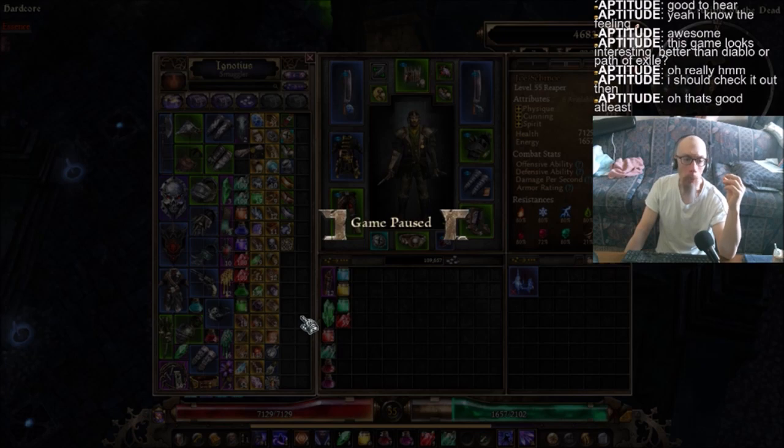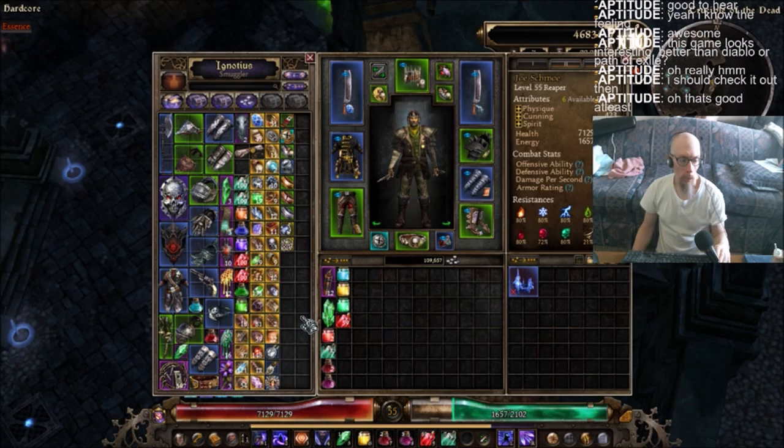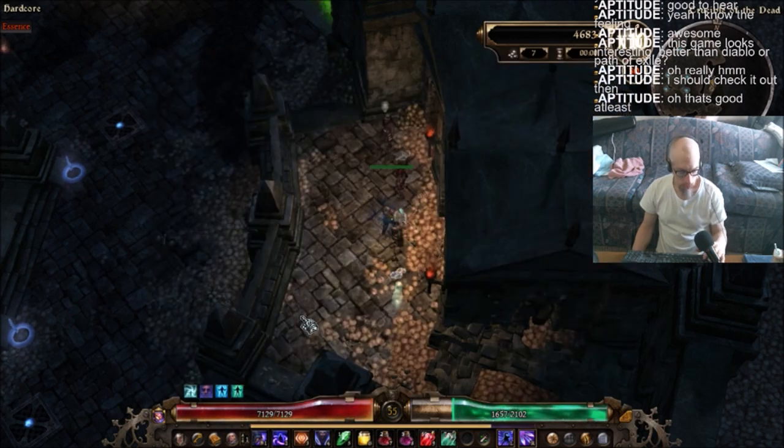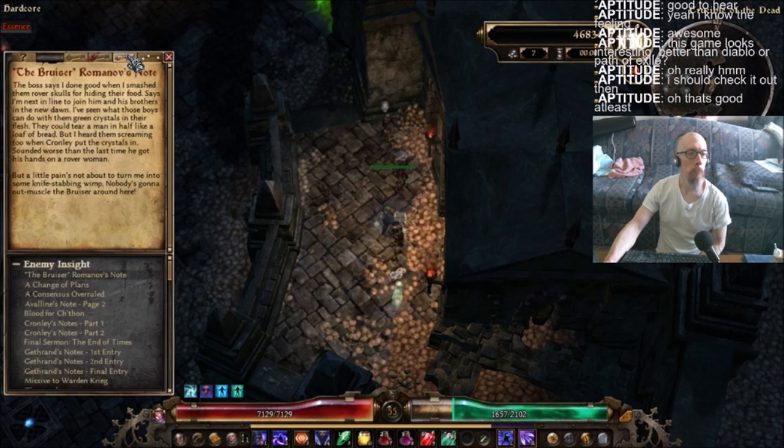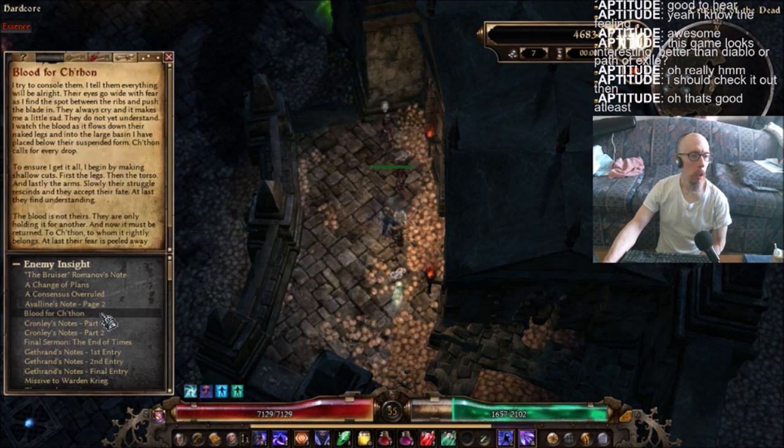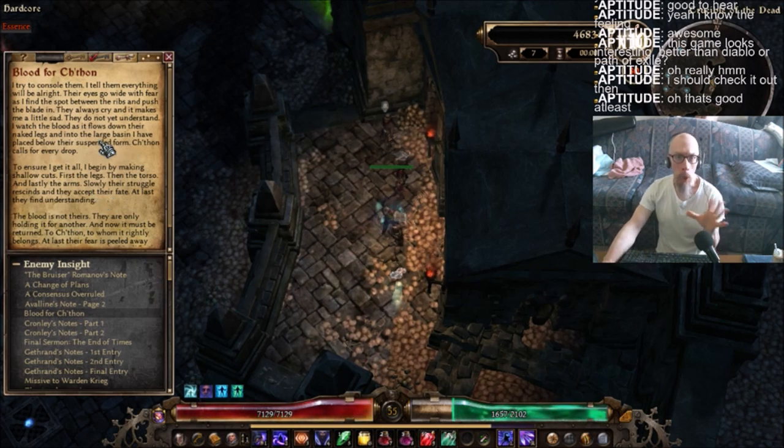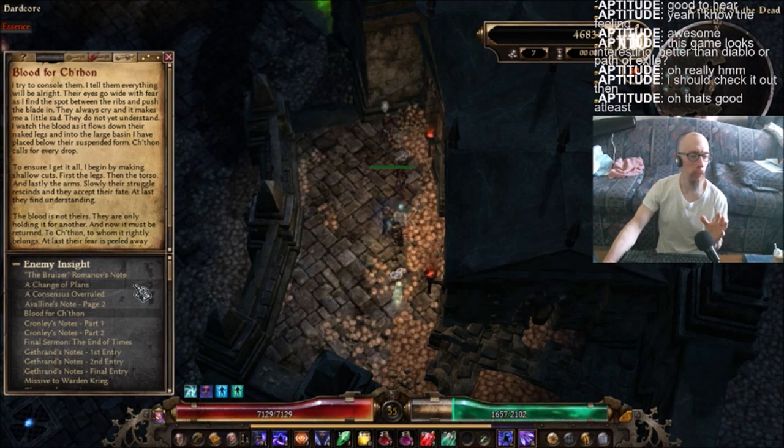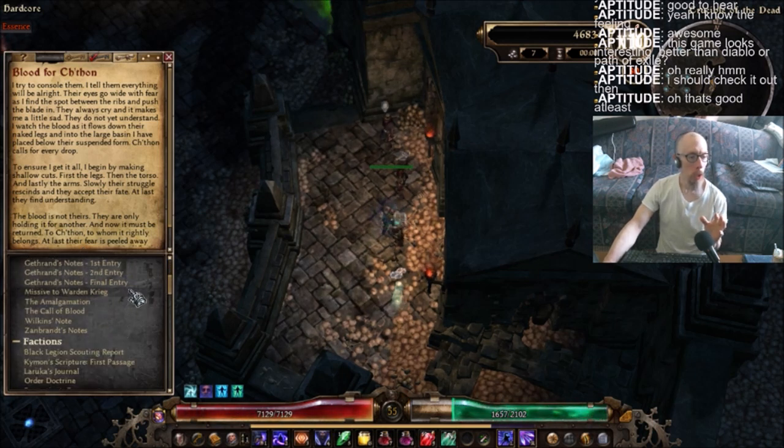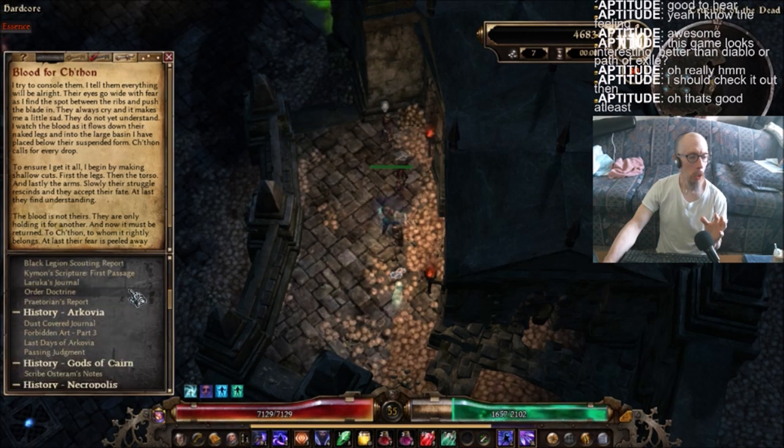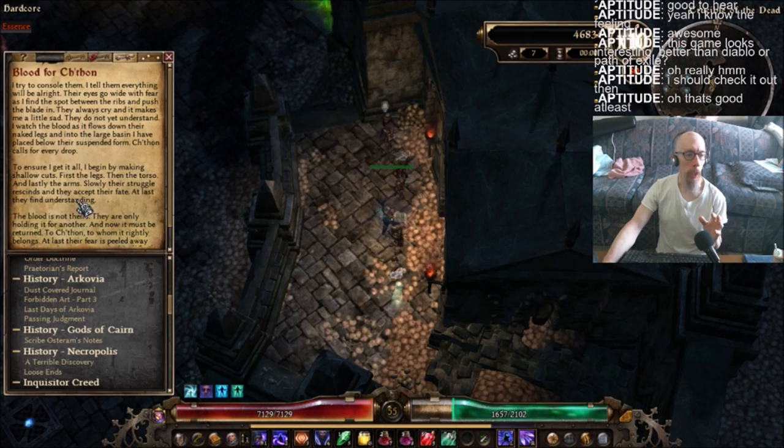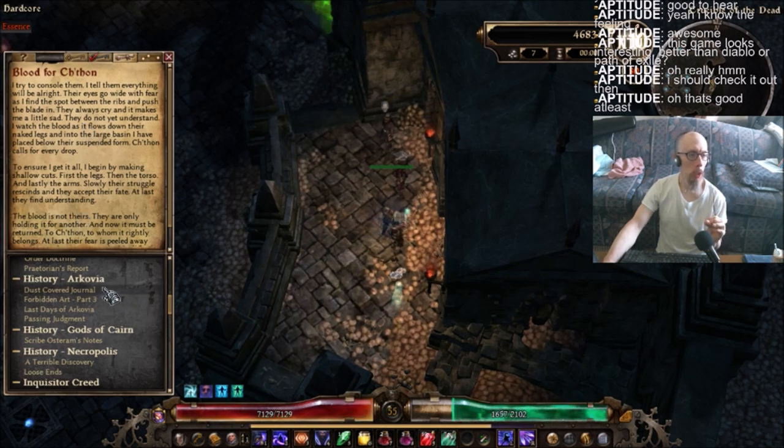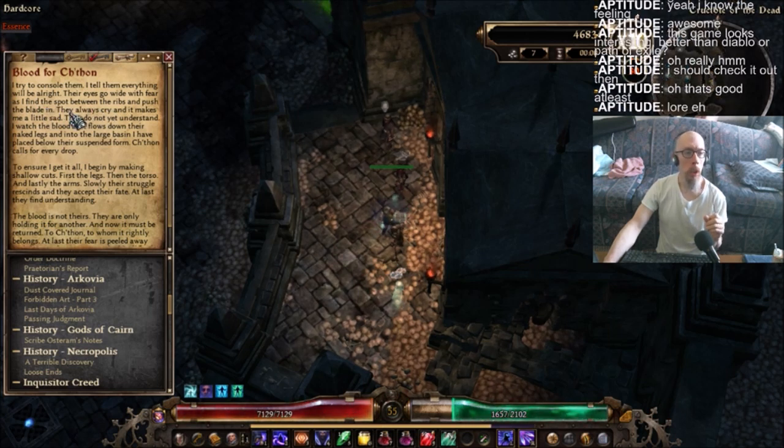Another thing is the story. I don't know about giving away spoilers, but I'll go ahead and share this. Yes, here's a small sample. Nowhere near any other game I've ever seen have I seen this. They actually get technical with some of this. As I find the spot between their ribs and push the blade in, they always cry and it makes me a little sad.